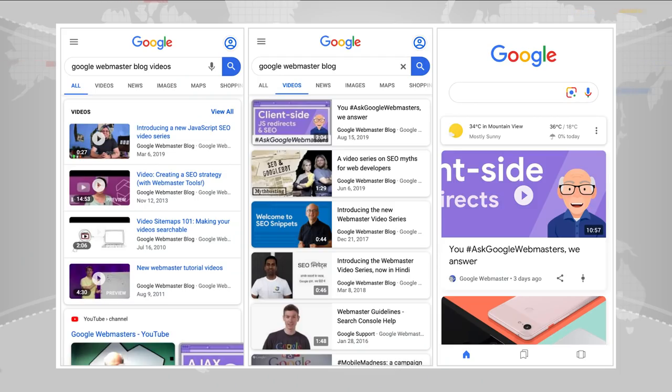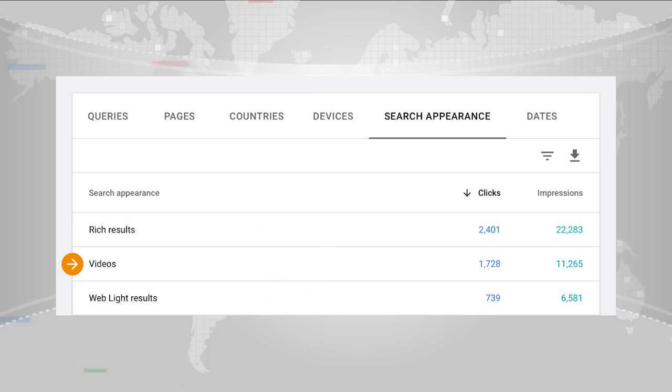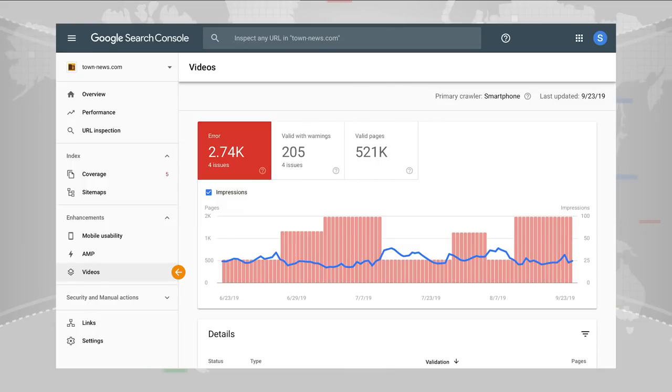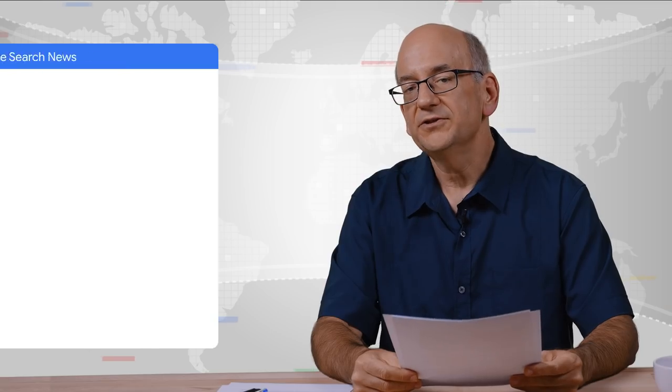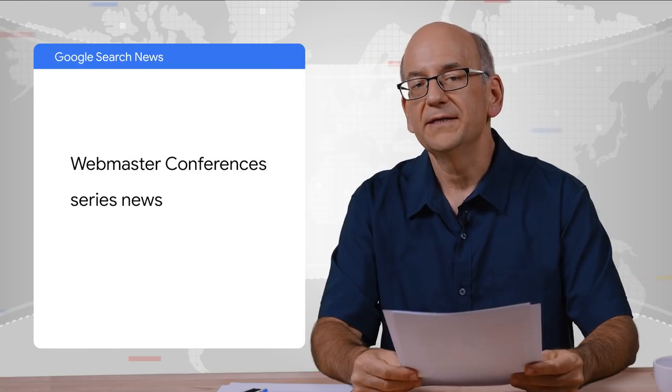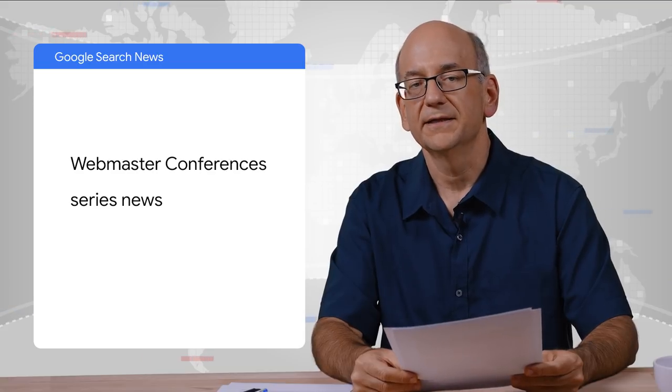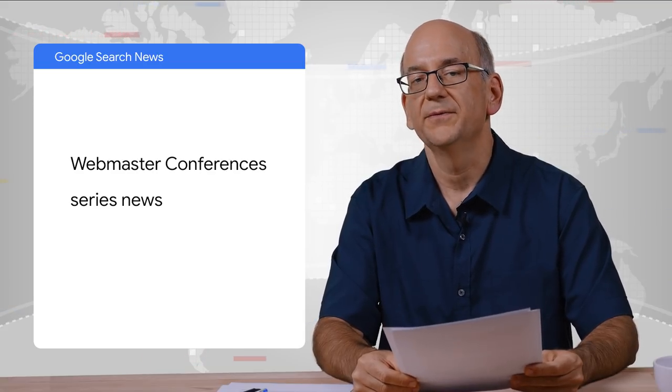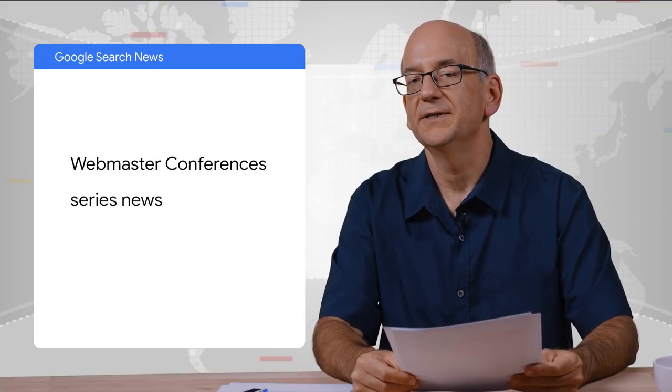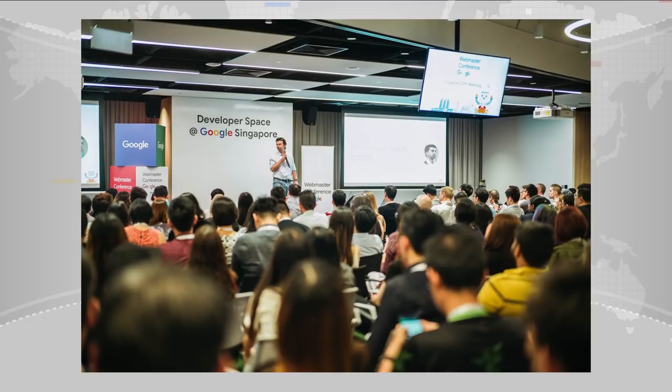And last but not least, we're now showing much more data about videos from your site when they're shown in search. If you're keen on finding out more, check out our blog. We touched upon the Webmaster Conference series in the last episode, but I wanted to give you a brief update on what's been happening there.